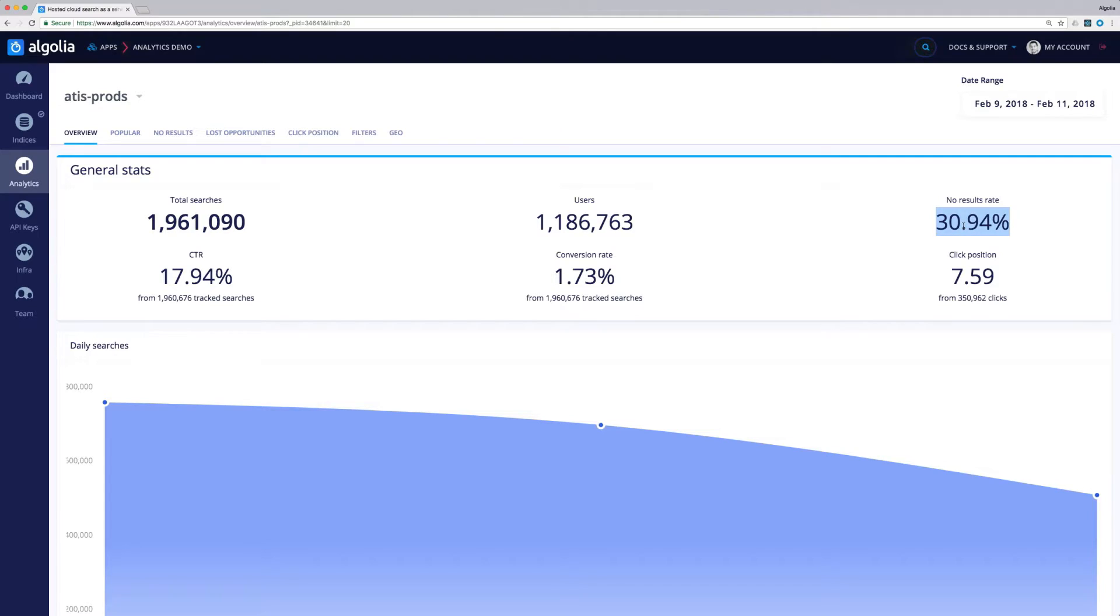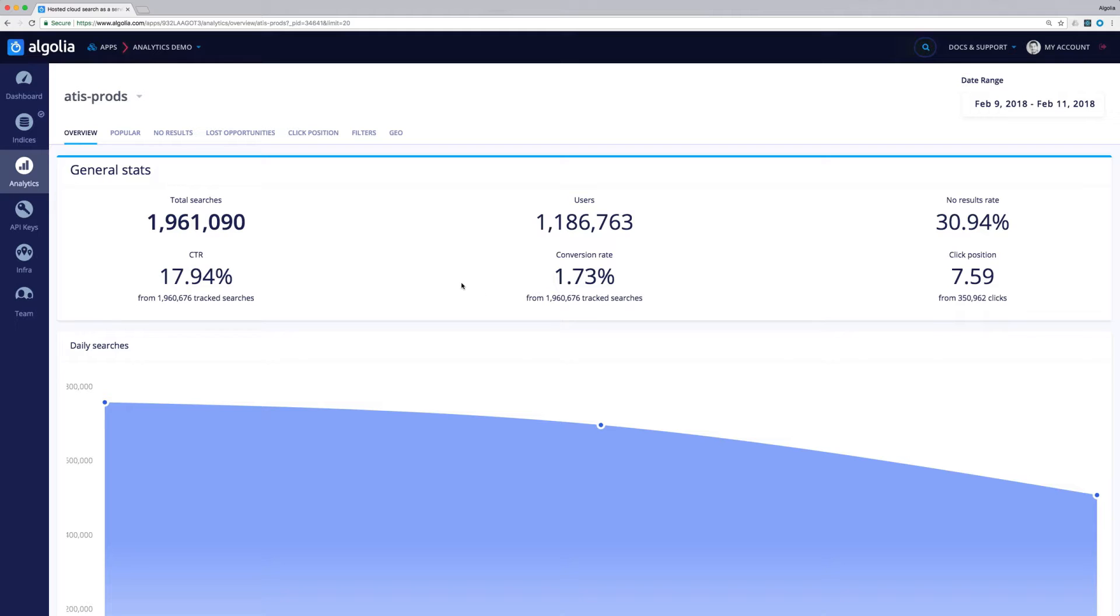The no result rate is very high, almost a third of the queries return nothing. The click position happens way down in the result list in 7th position on average, whereas the CTR and conversion rate could be much better.